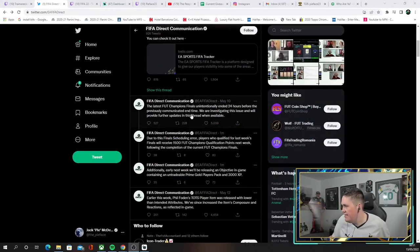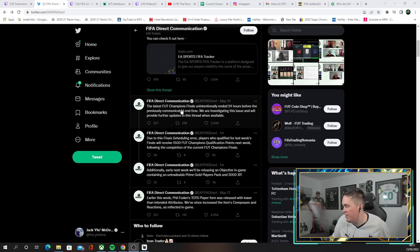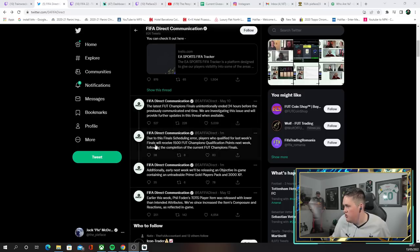The latest Champions Finals unintentionally ended 24 hours before the previous... Okay. Due to this final scheduling error,